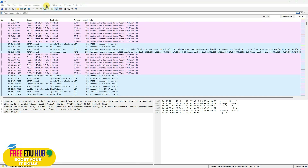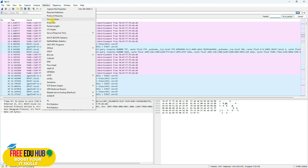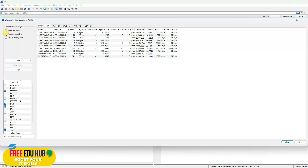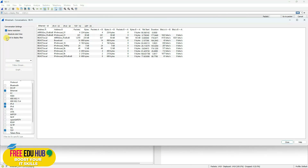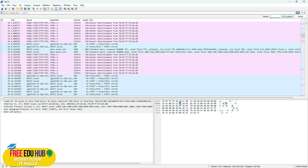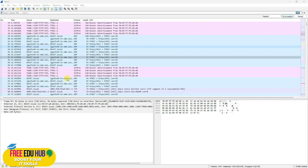Another useful setting is under Statistics — click on Conversations. On the left side you'll find Name Resolution options so that instead of showing raw IP addresses or MAC addresses, Wireshark shows the device name. You can also select absolute start time and limit to display filters. I highly recommend keeping Name Resolution enabled.